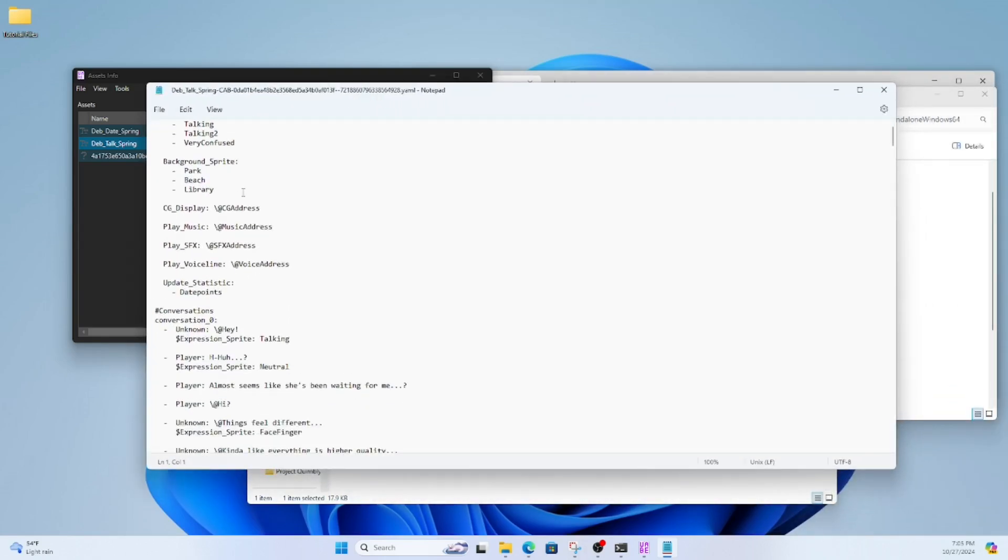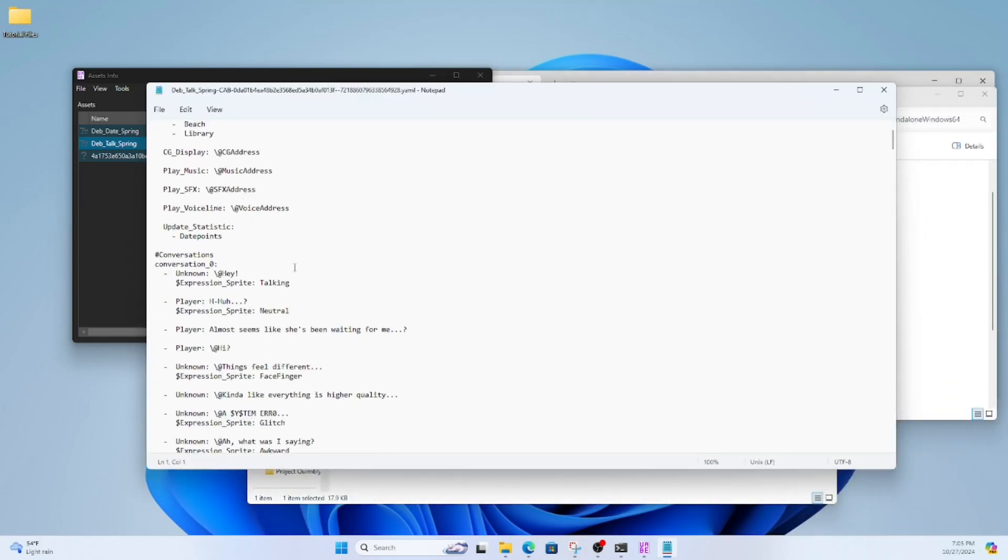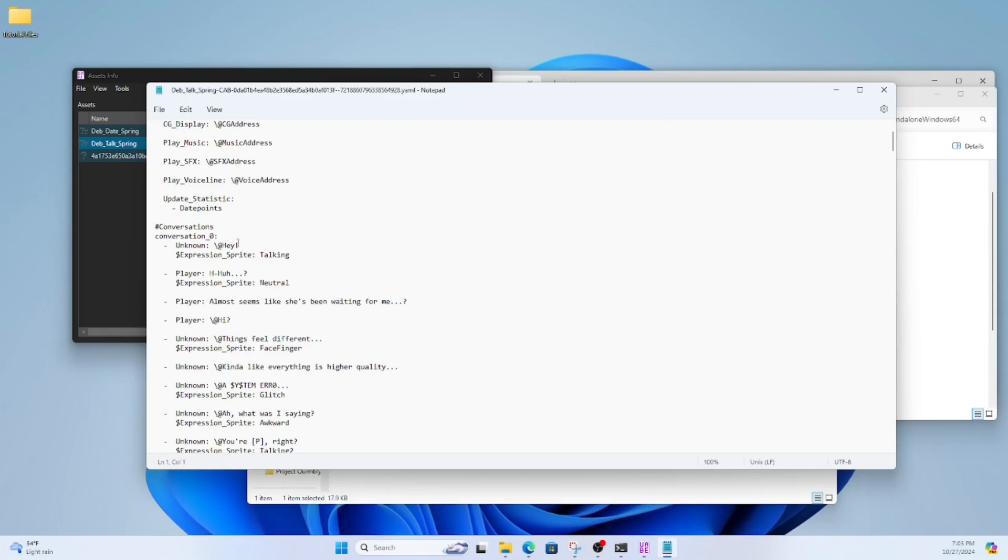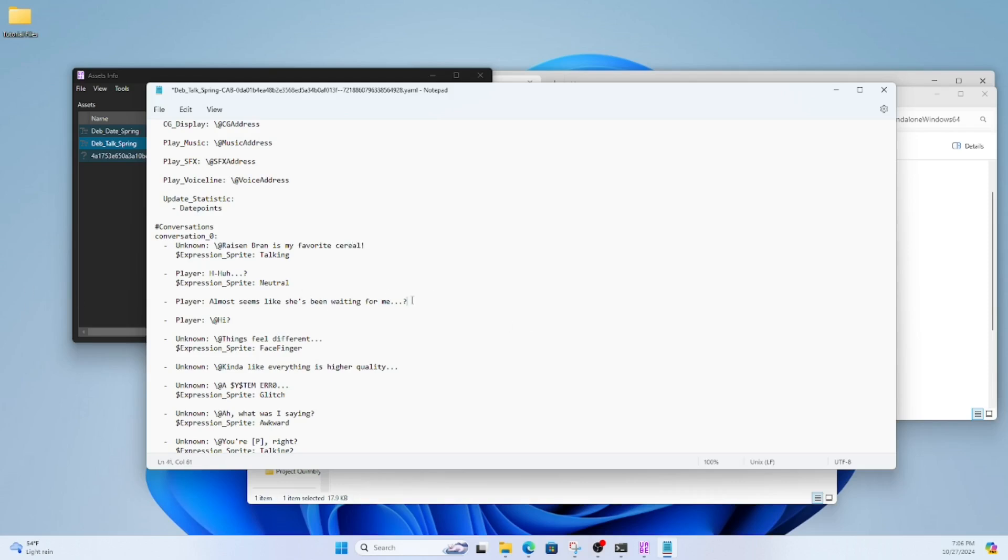When you open the text, you're going to notice it's formatted in a certain way. That is YAML. That is what the system reads the dialogue as. You can change all these to whatever you want. I'm just going to write a little conversation about Raisin Bran.